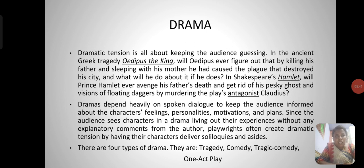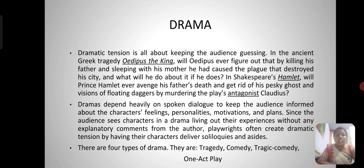Dramatic tension is all about keeping the audience guessing. In the ancient Greek tragedy Oedipus the King — will Oedipus ever figure out that by killing his father and sleeping with his mother he had caused the plague that destroyed his city? In Shakespeare's Hamlet, will Prince Hamlet ever avenge his father's death? Dramas depend heavily on spoken dialogue to keep the audience informed about the characters' feelings, personalities, motivations, and plans.